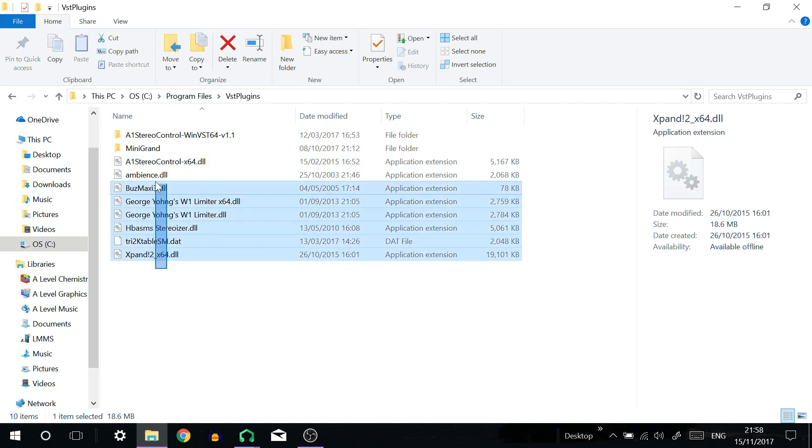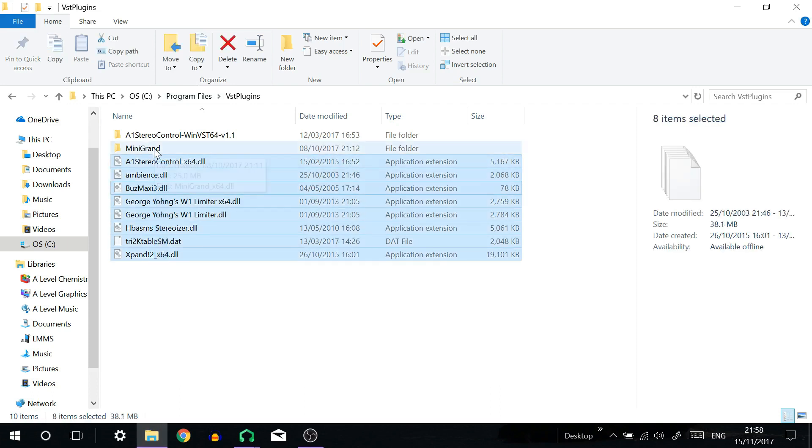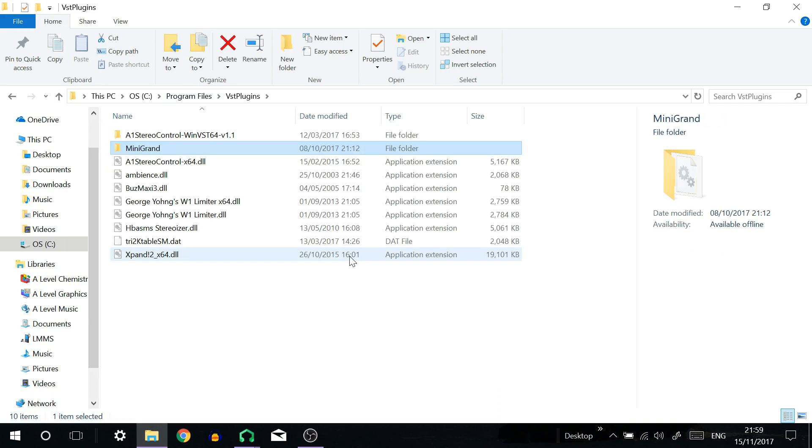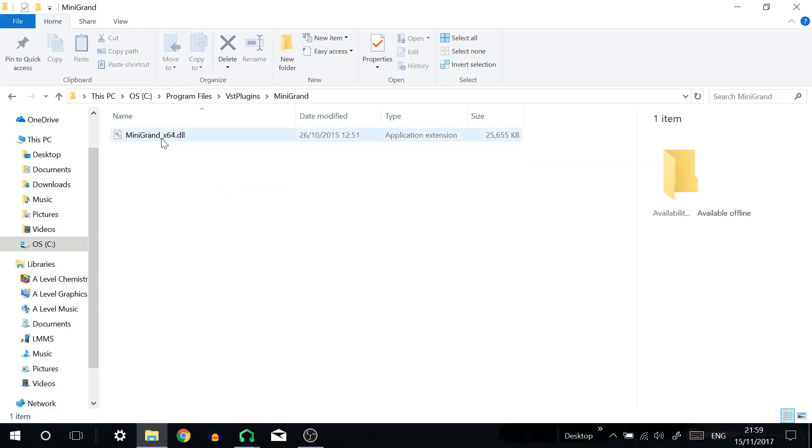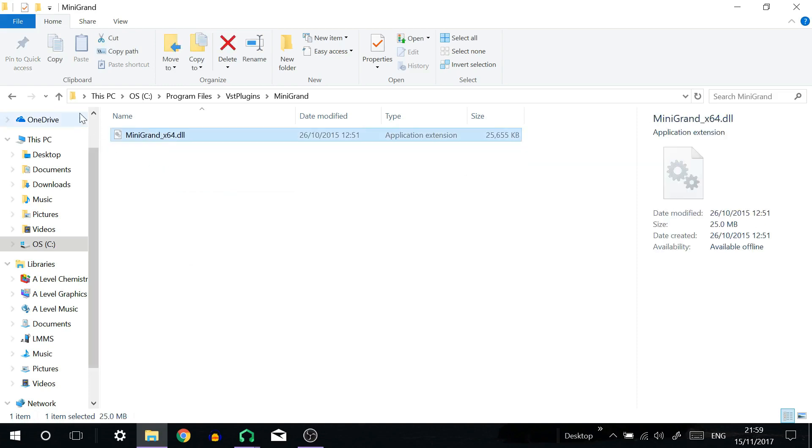These are some VST plugins that I've installed. There are two types of plugins which would be an effect plugin such as BuzzMax E3 or an instrument plugin like Mini Grand.